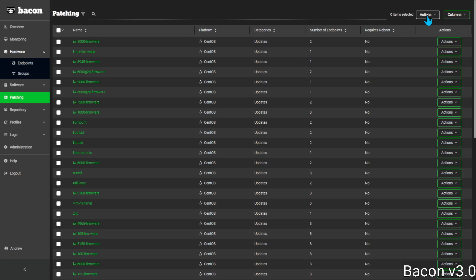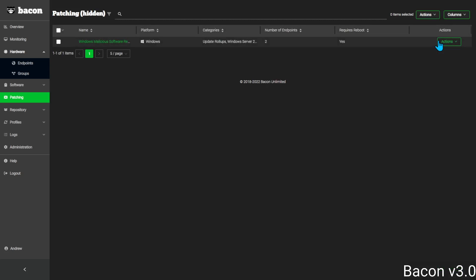To view hidden patches, click show hidden. You'll see that this update is now hidden on two endpoints.